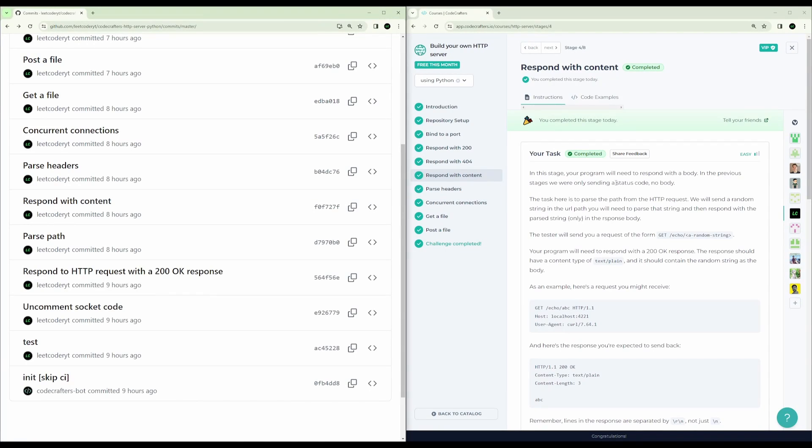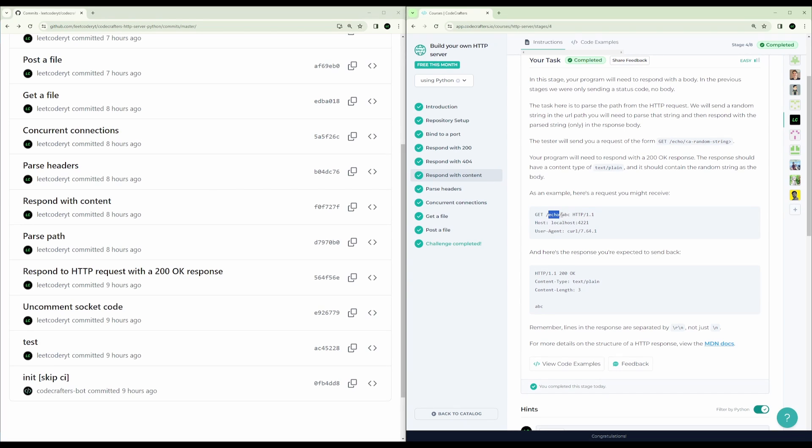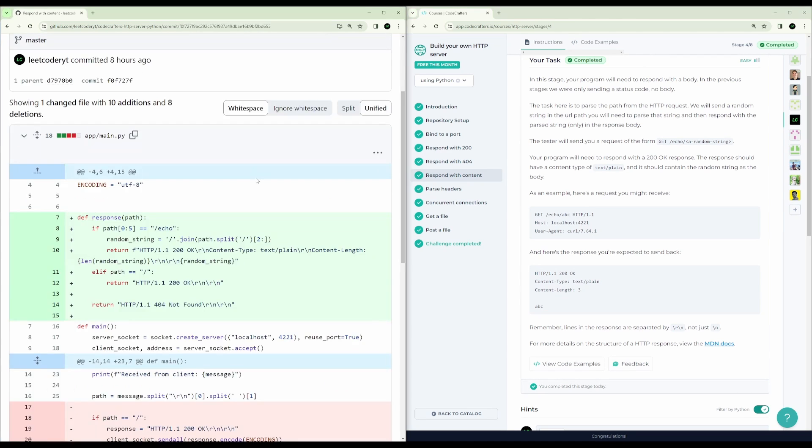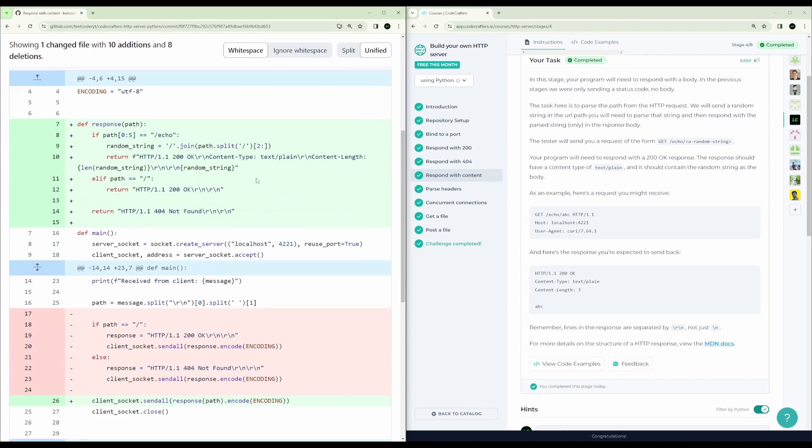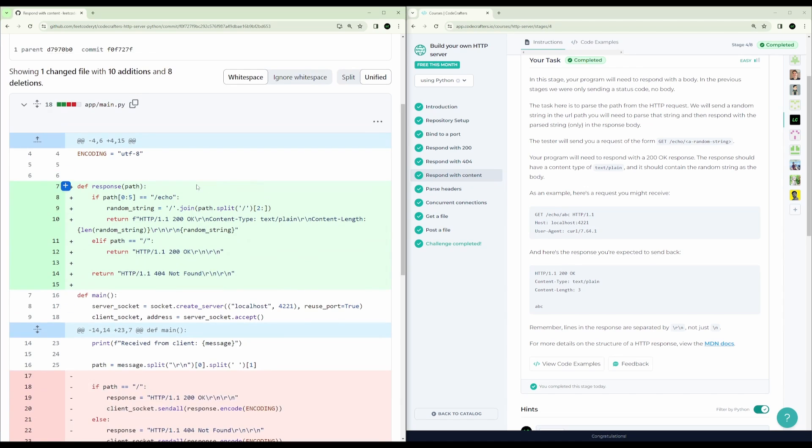So the next step is to respond with content. It's kind of interesting. So if echo is the first part of the path, then we want to echo everything after the following slash. So in this case, we need to echo ABC. And we also need to return content type and content length. And content length in this case would be three because ABC is three characters.